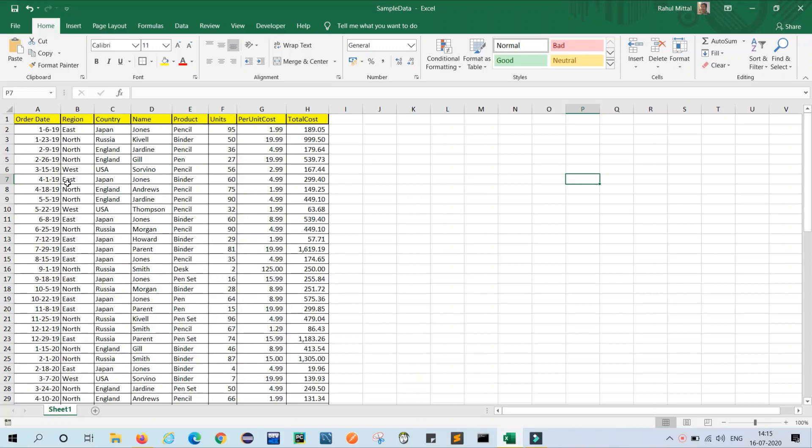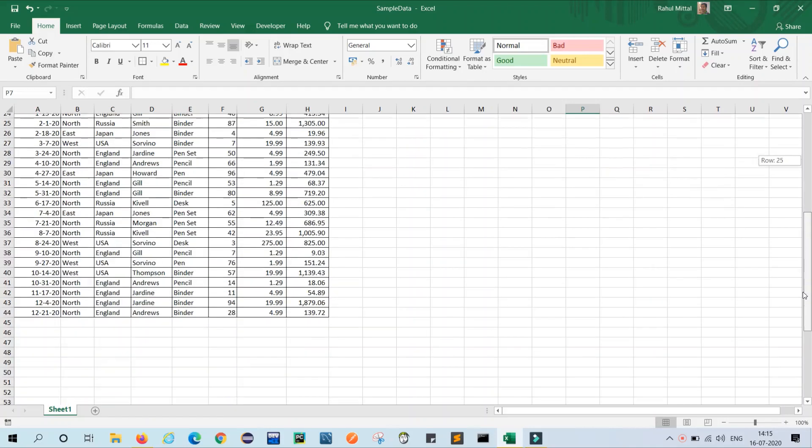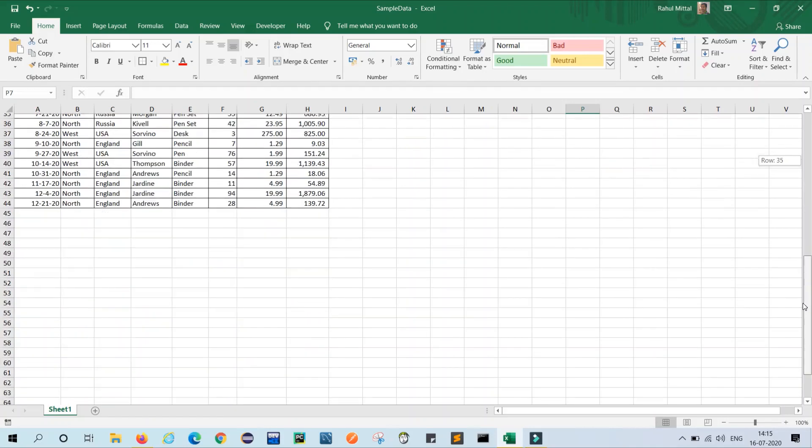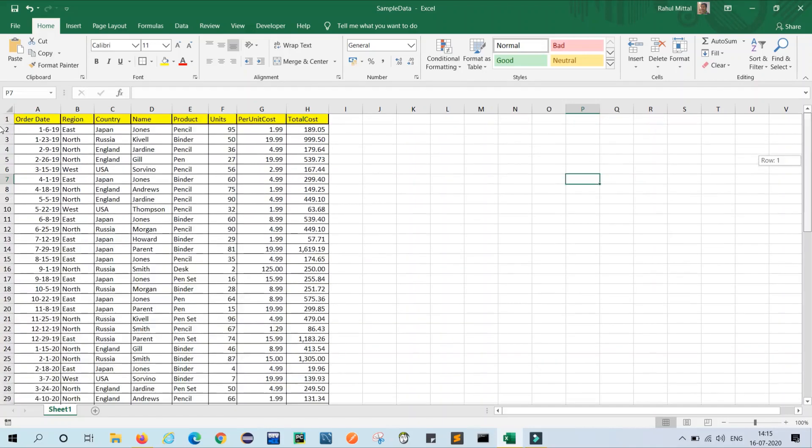So this is a big table having I think 43 data entries. I just want to summarize it, so how can we do it? Let's see.